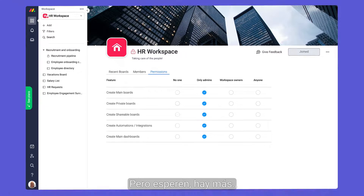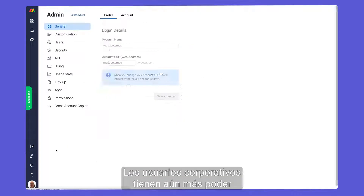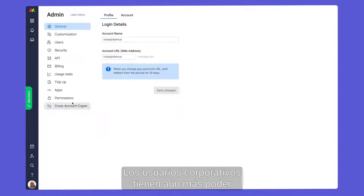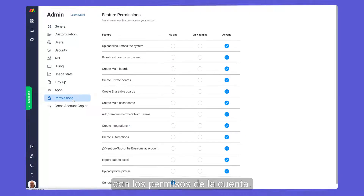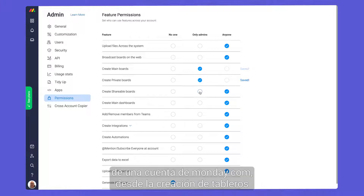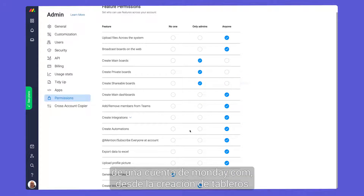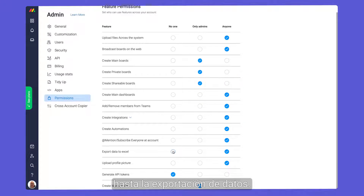But wait, there's more. Enterprise users have even more power with account permissions. Here we can control pretty much every action in a Monday account, from board creation to the exporting of data.